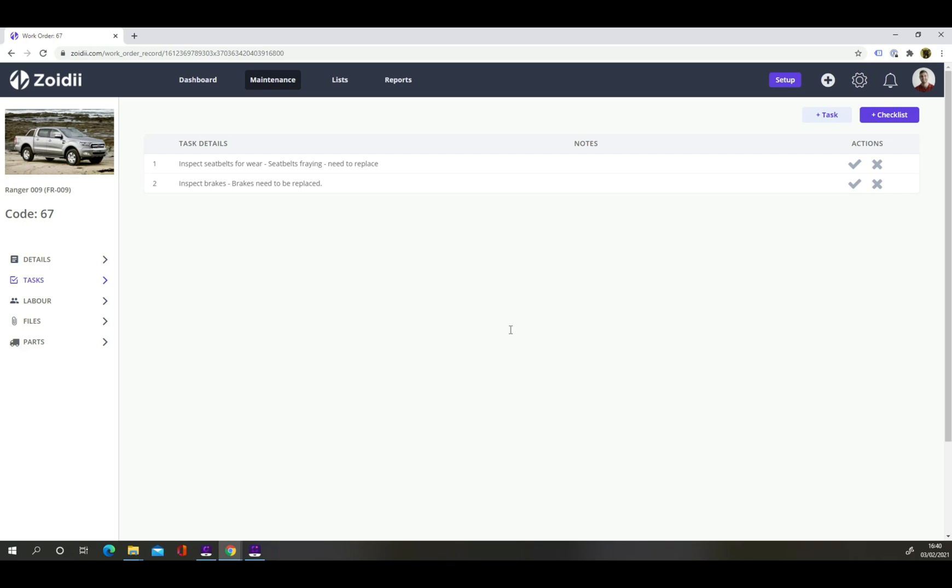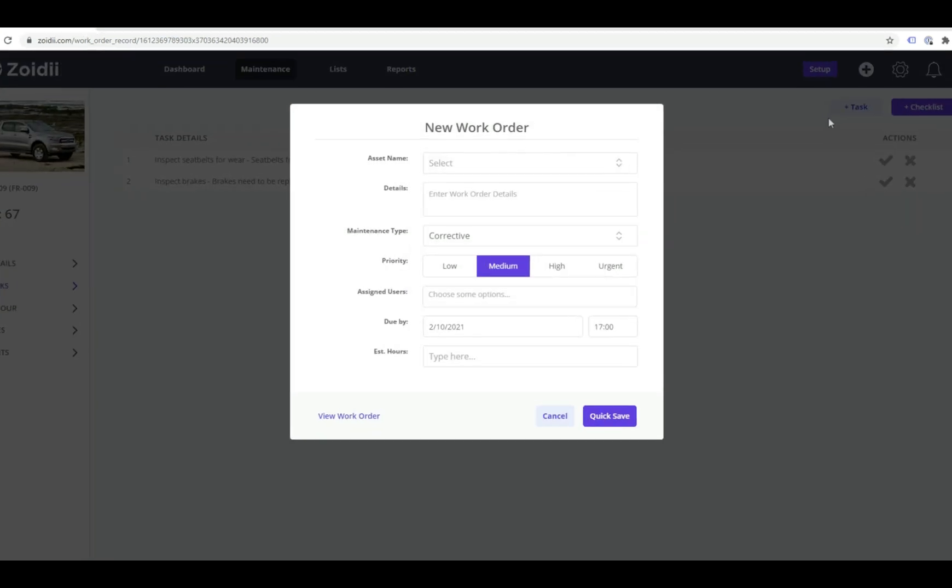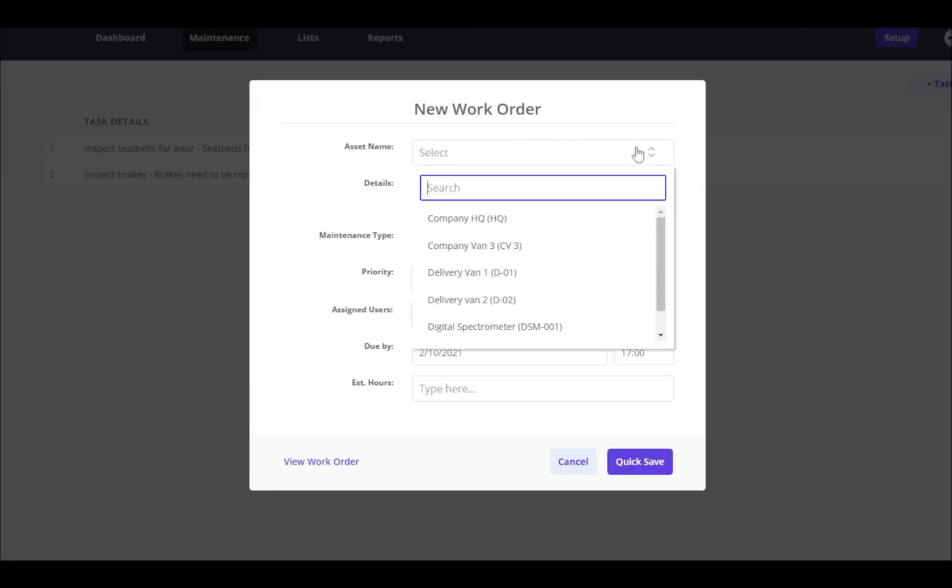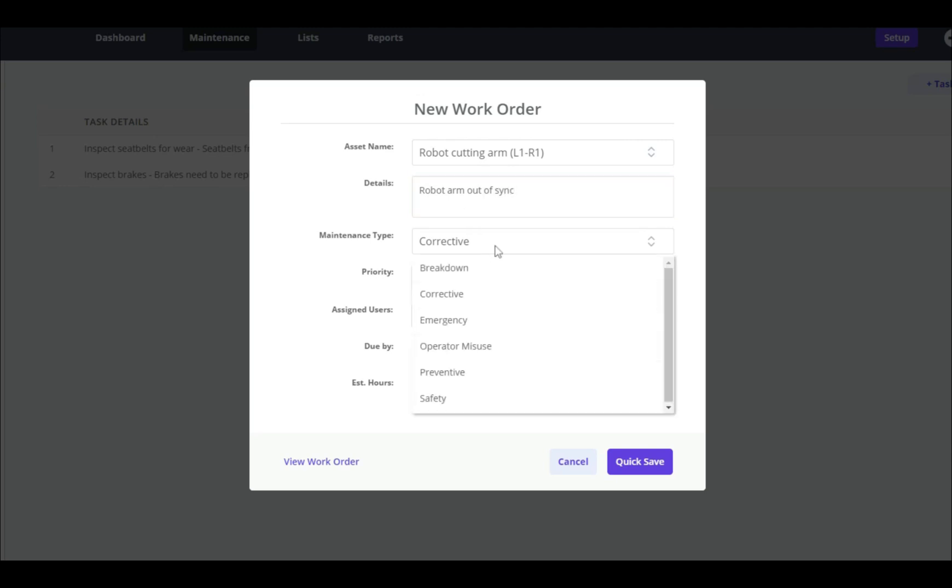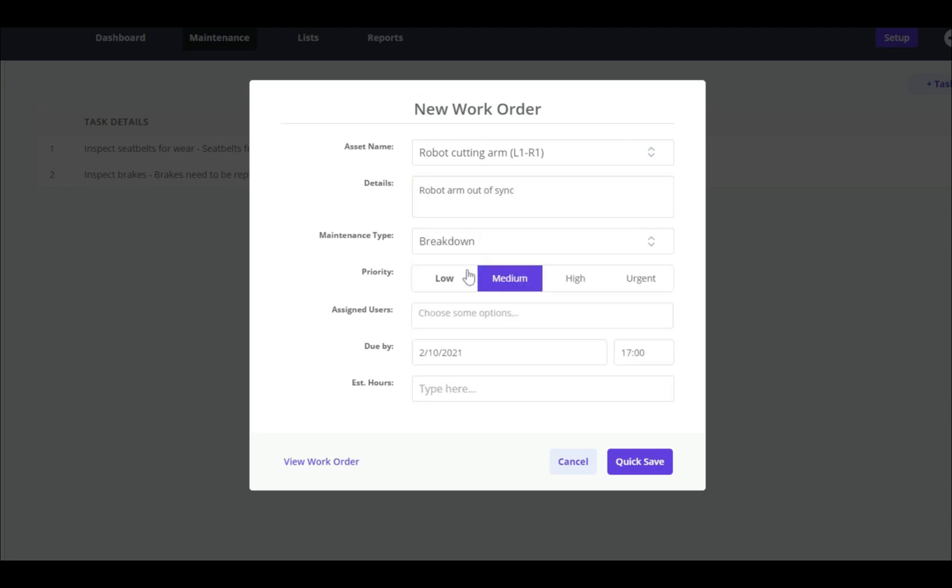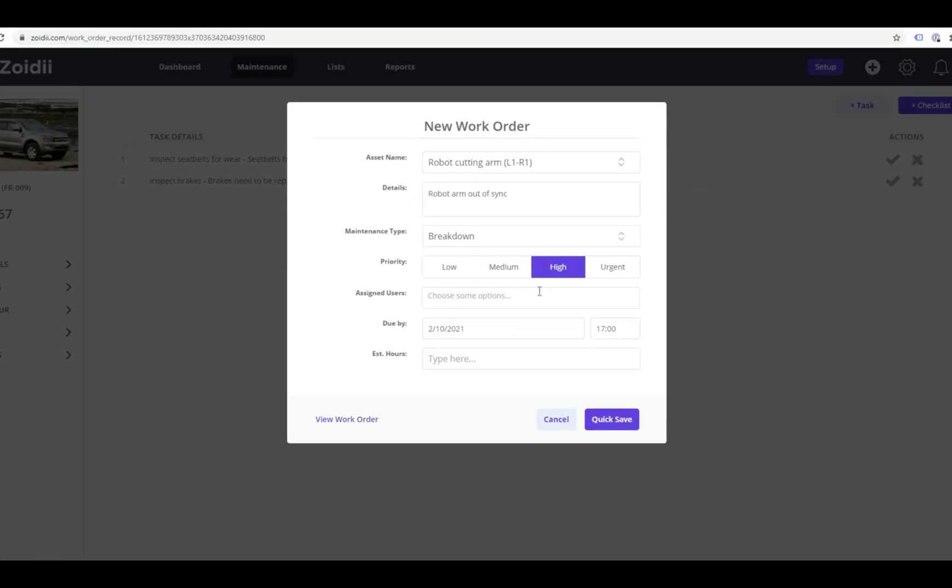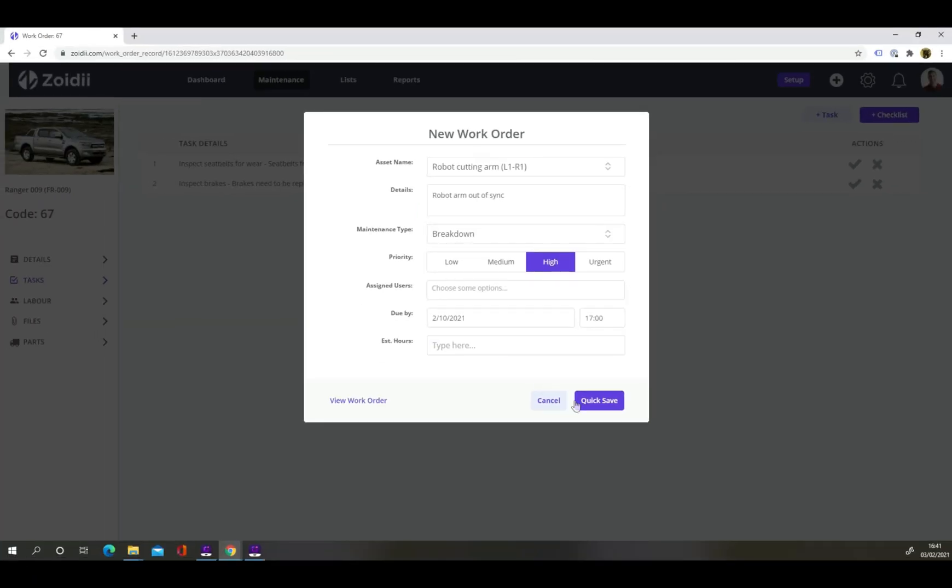Creating new work orders is a cinch. Click the add new icon in the top navigation bar and select add new work order. Select the asset from the list. And add as much detail as needed to ensure the issue is captured in the system. And click quick save when done.